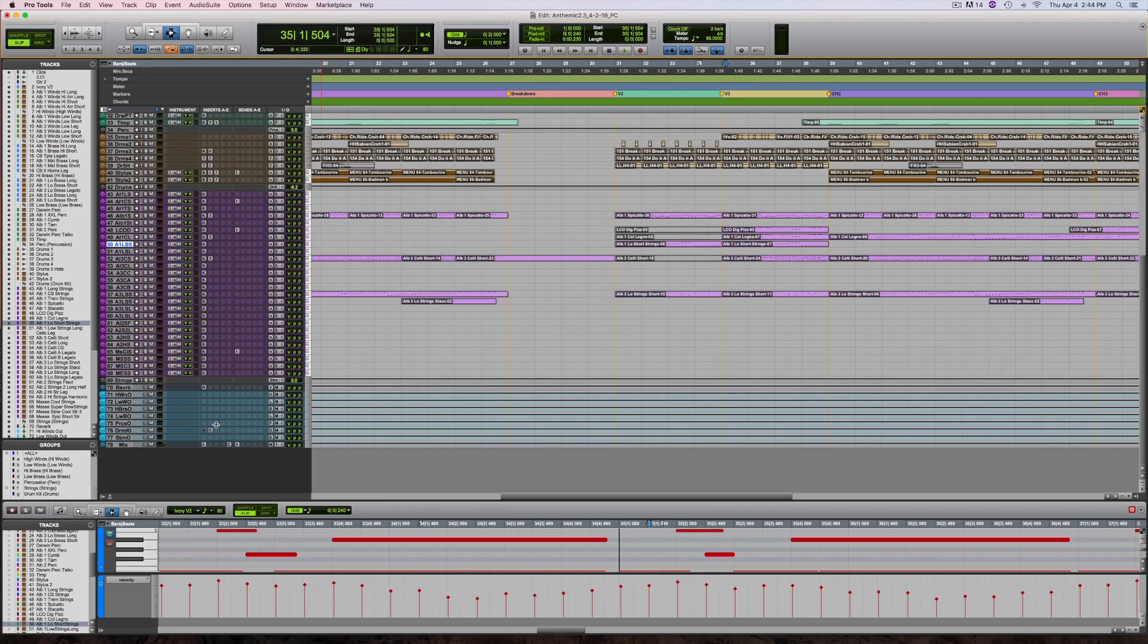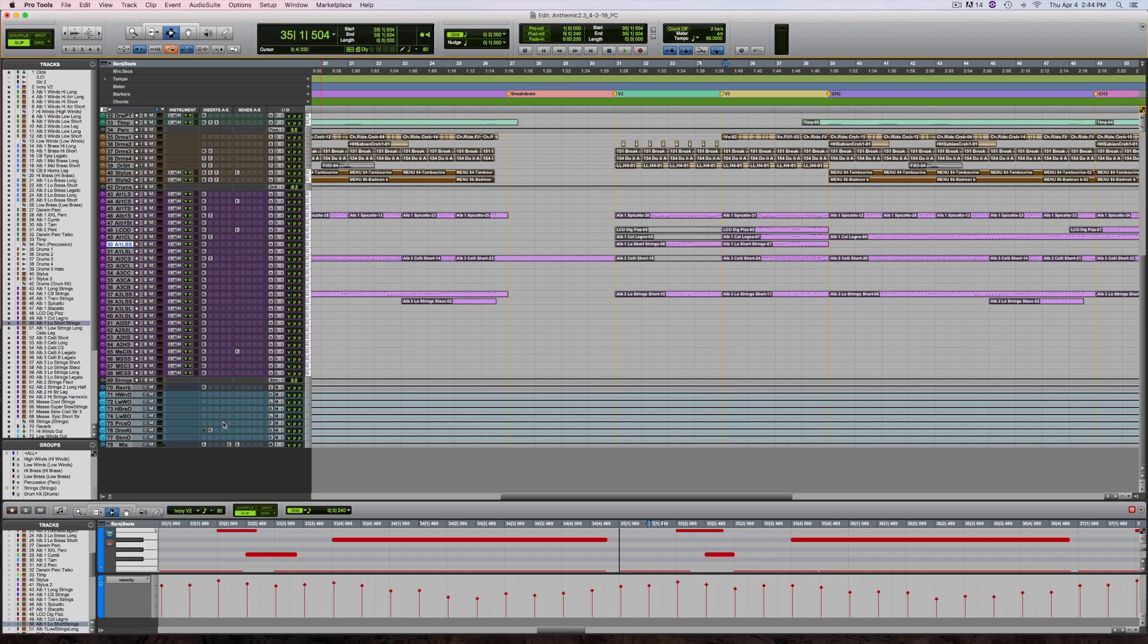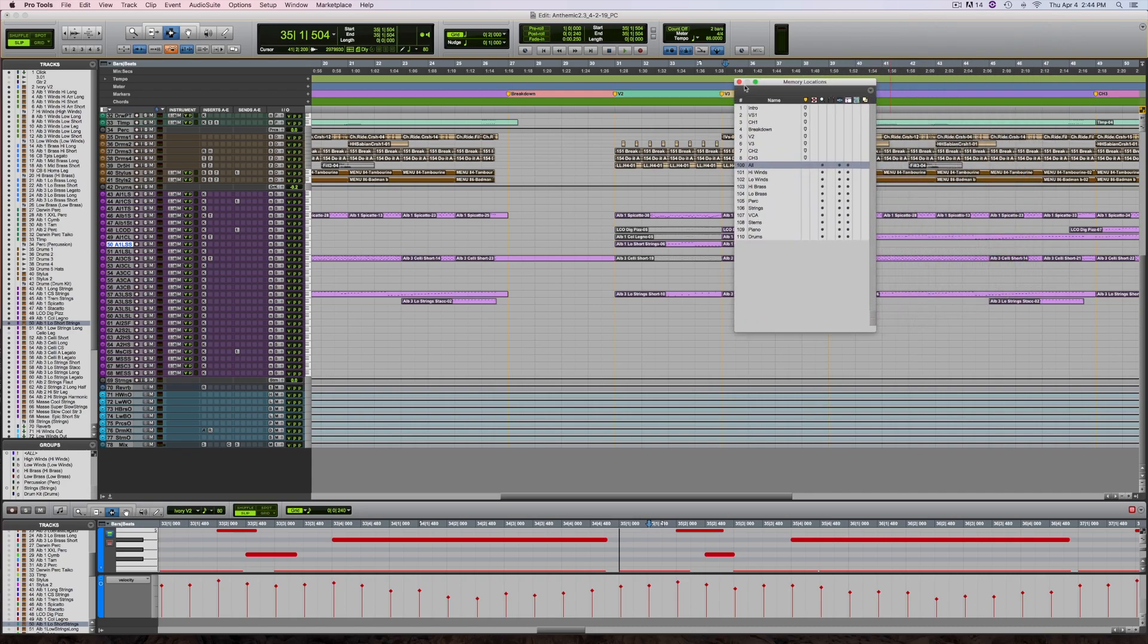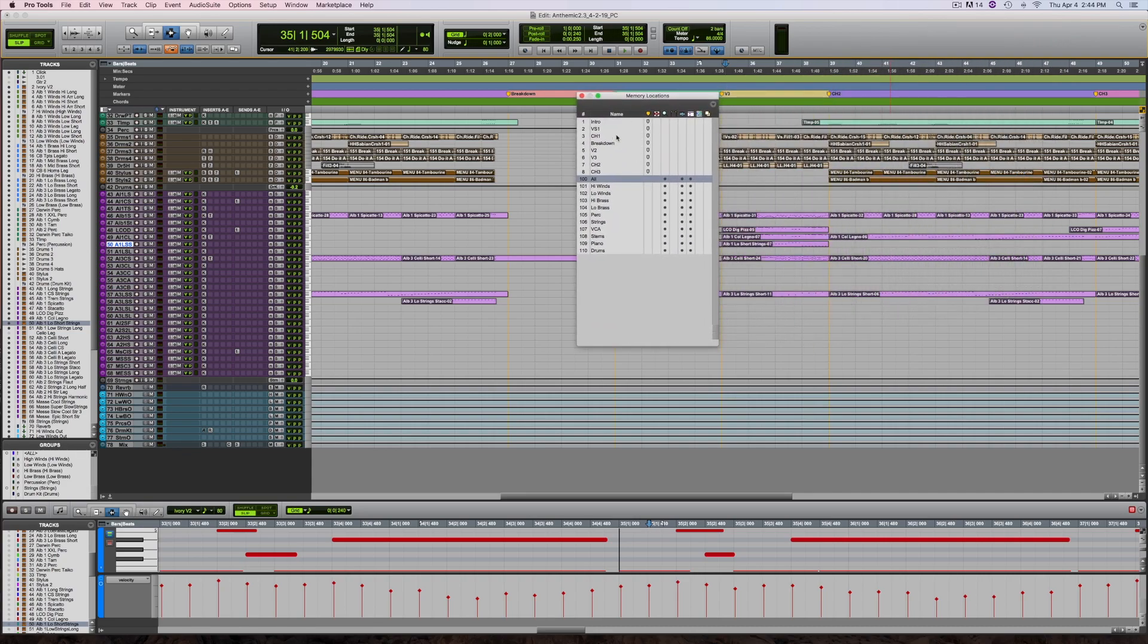The way I like best is to use memory locations to help me. Using command 5 on the numeric keypad brings up the memory locations window. Notice I have two groups here: locations on the timeline to mark the different sections of the song, and groups of instruments.